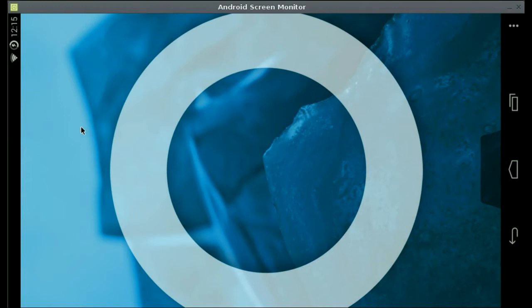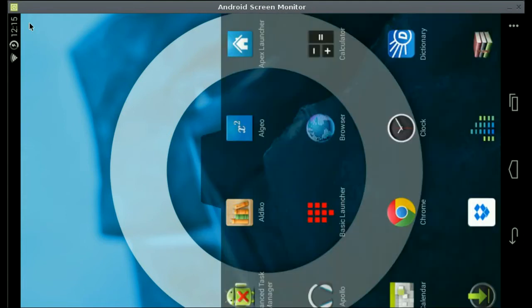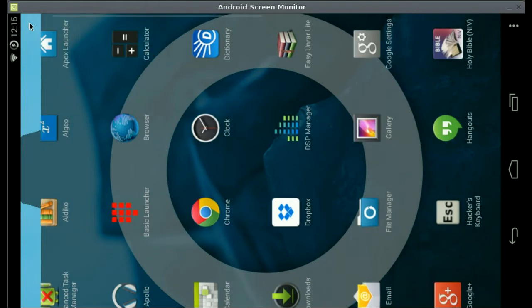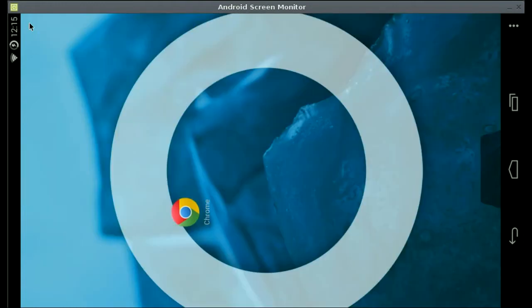Hello once again YouTubers and welcome to part 7 on how to create your own Android Launcher slash home screen application. In this part we are going to get into actually being able to move the icons onto the home screen. I'm going to hold down on the Chrome application — I just long pressed on it and as you can see it has moved to the home screen.